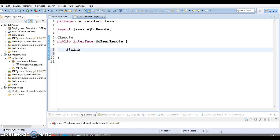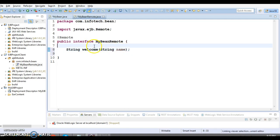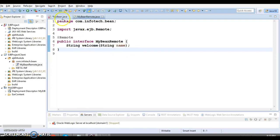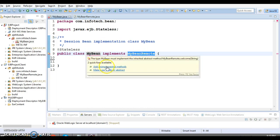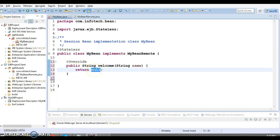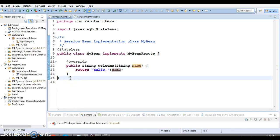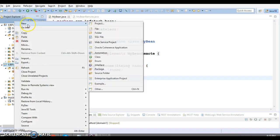I'm going to add a very simple method — a String welcome method that takes a client name. Whoever calls it will pass their name and I just want to greet them with that name. An error is showing because this interface has a new business logic method — let's add the unimplemented method and return a String like 'Hello' concatenated with the name. In a real scenario you may have complex business logic, but this is a simple example.